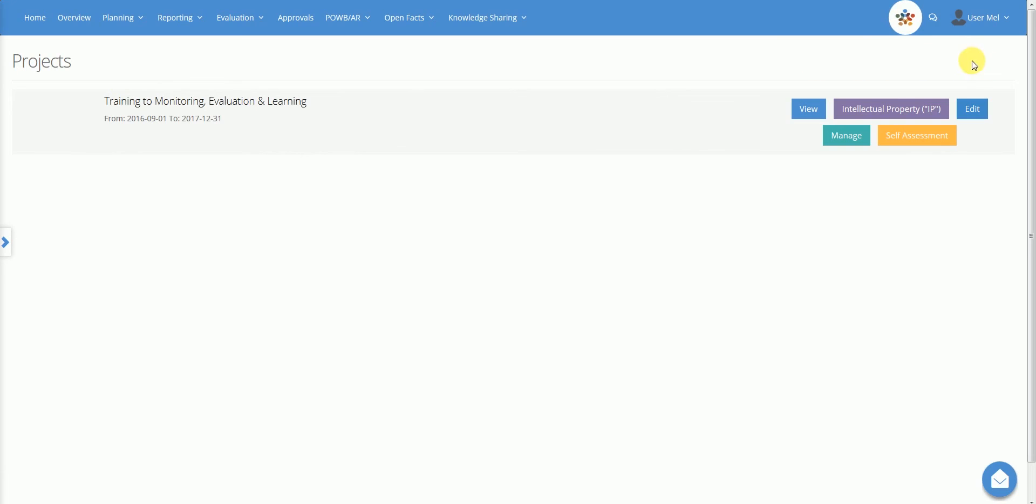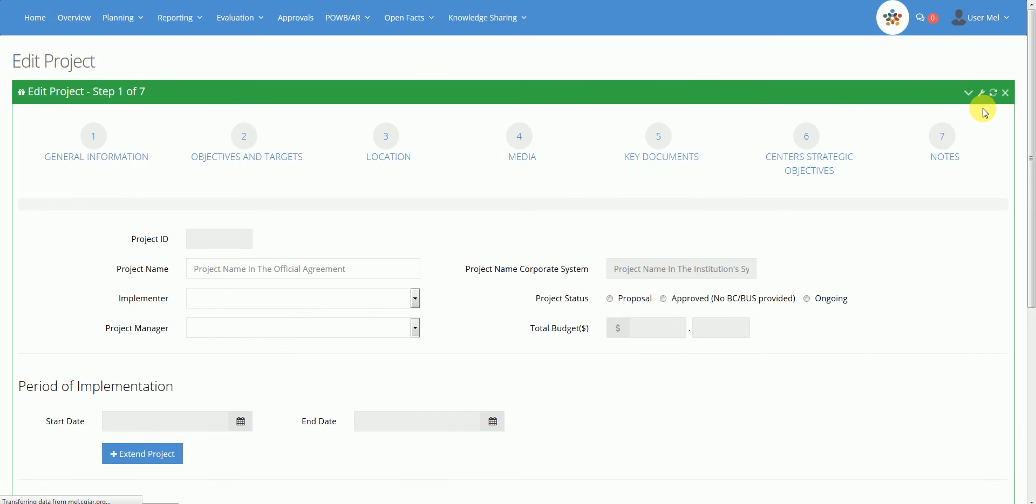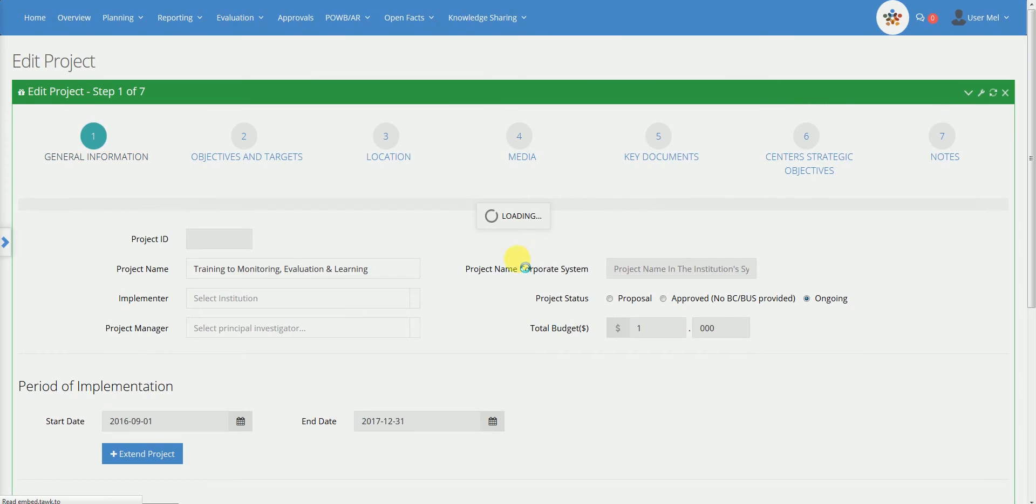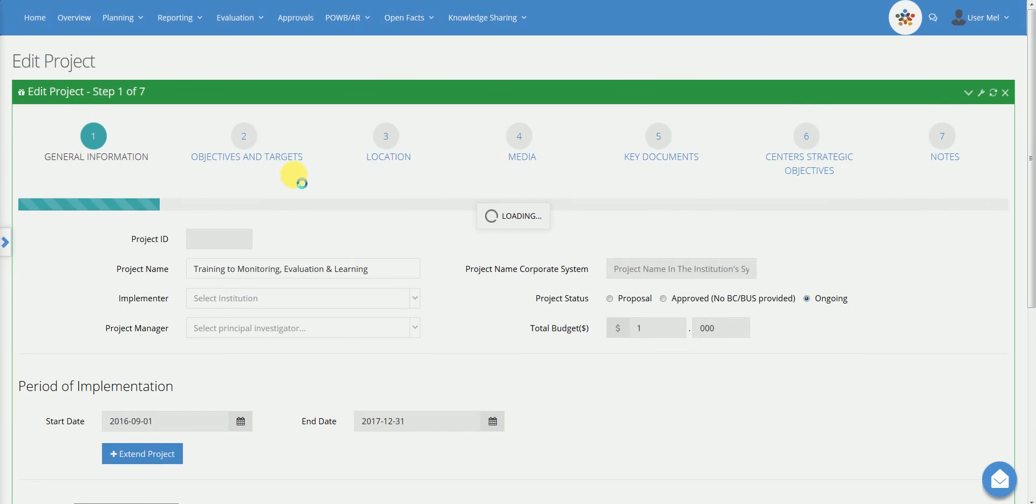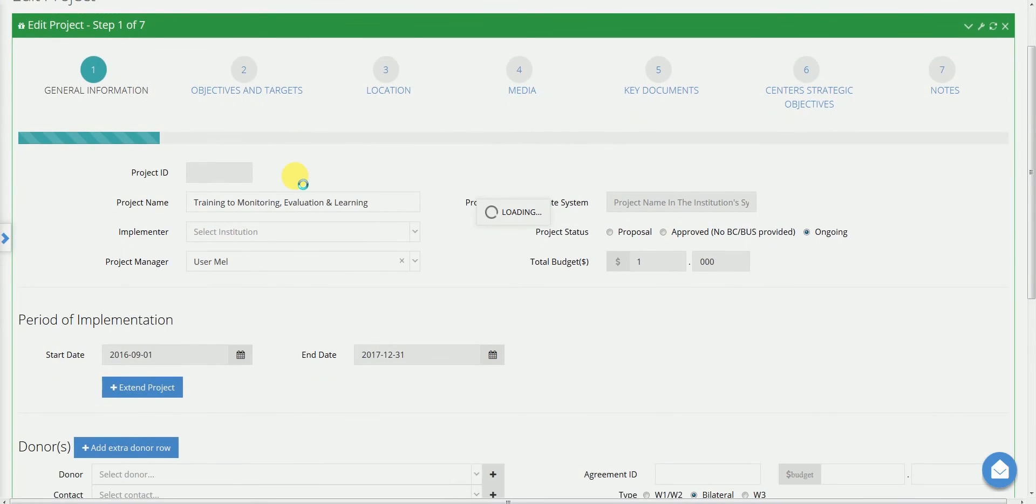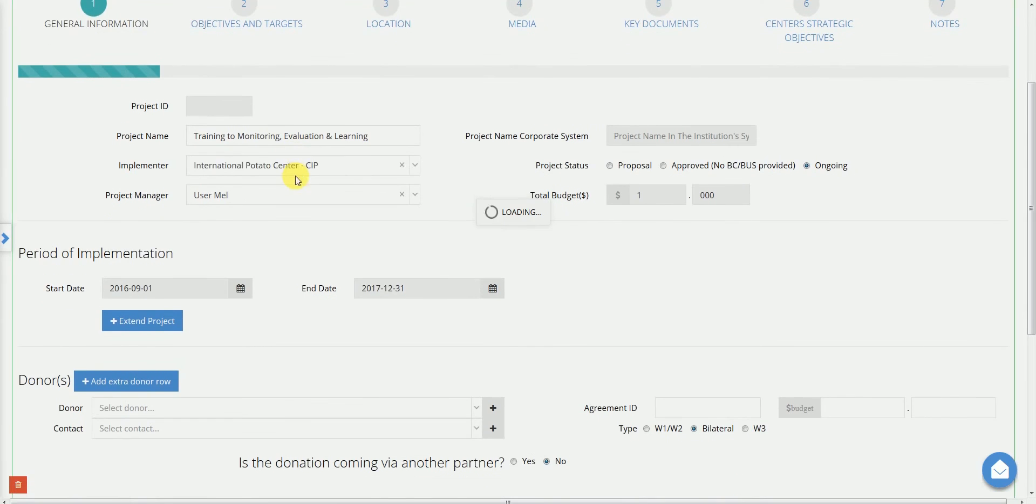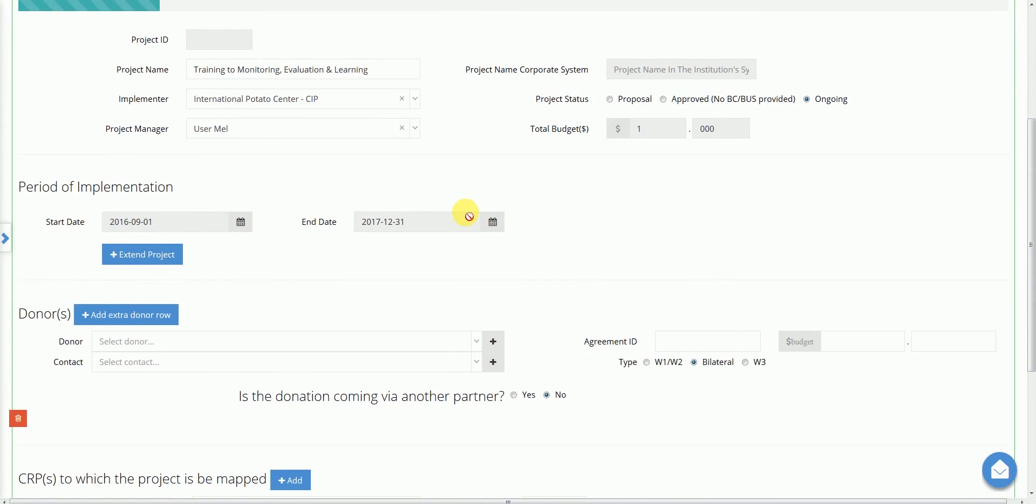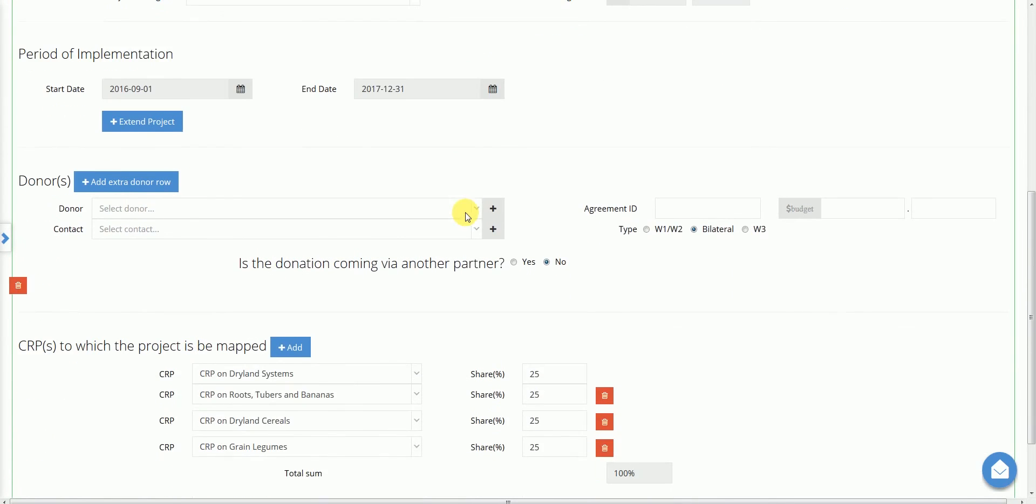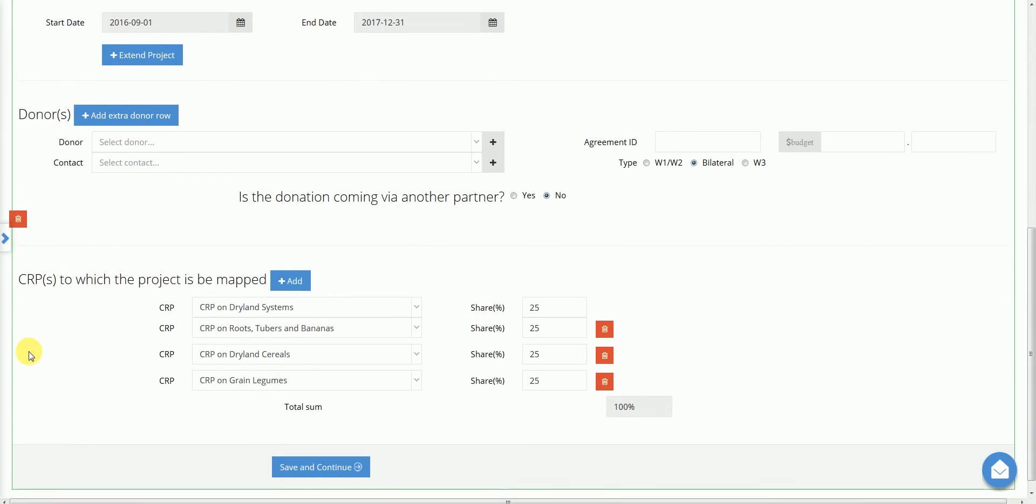To edit a project, click on the edit button. In this section, the user can see the project information organised in different pages. One, general information, with key information that can be synchronised with OCS if a web service is enabled. Here, the user may map the project under one or more CRPs and define the budget share.